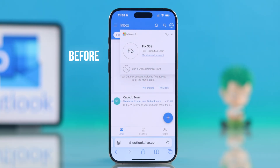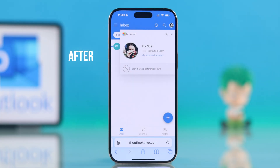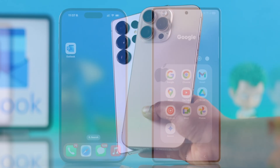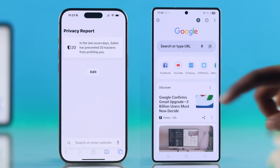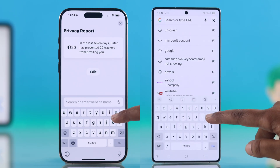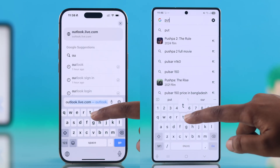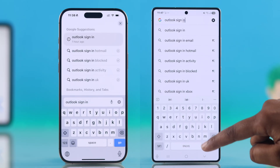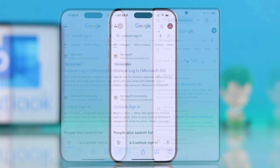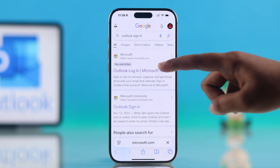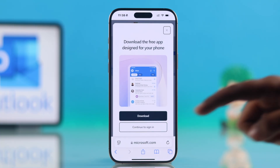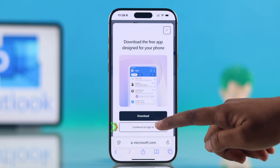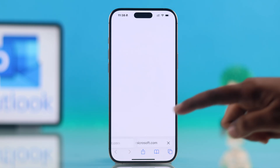Let's see how to update your Outlook profile picture on your iPhone or Android. For that, you have to open up any browser on your iPhone or Android and search for Outlook sign in. Click the Outlook login Microsoft link and then continue to sign in.